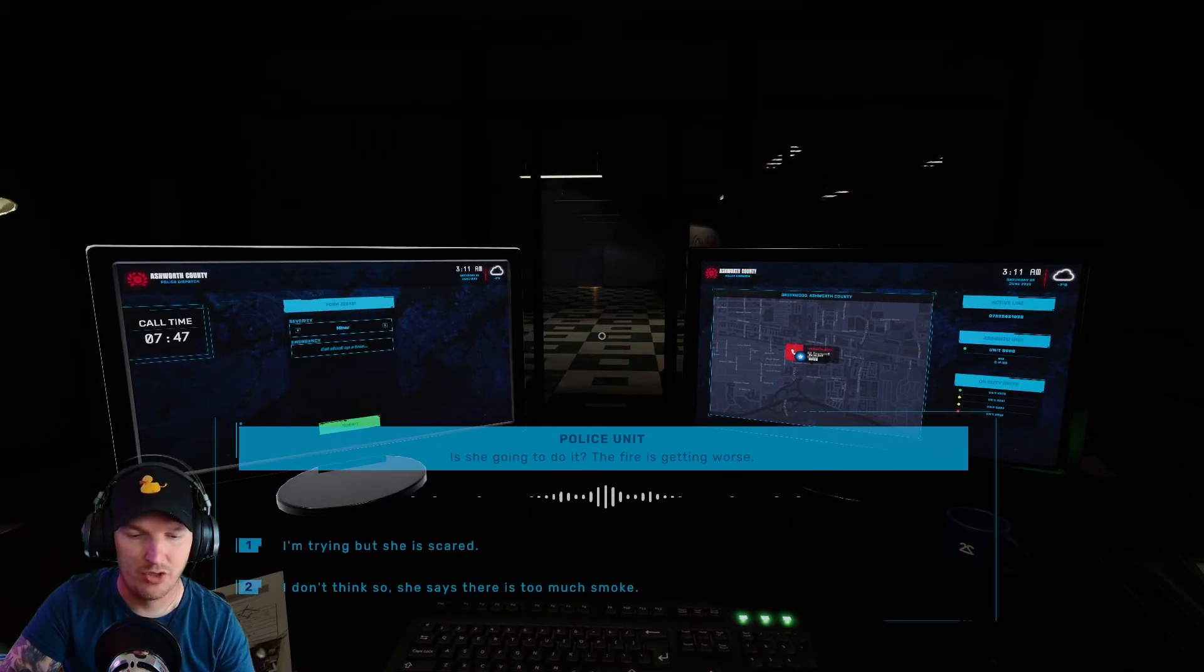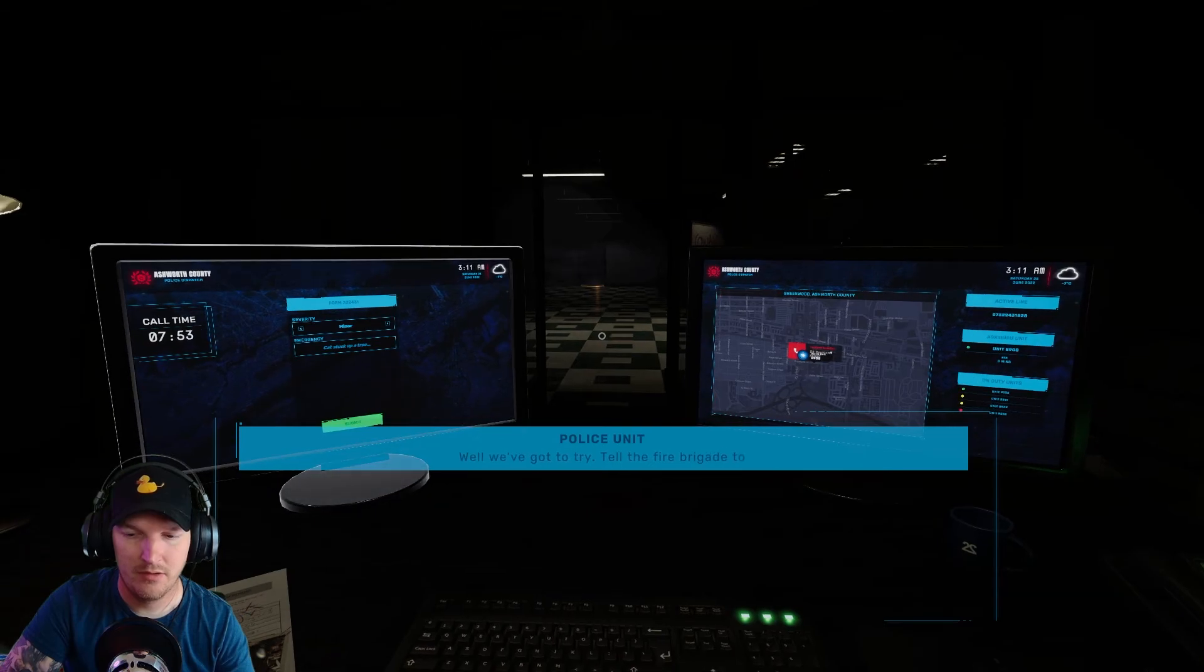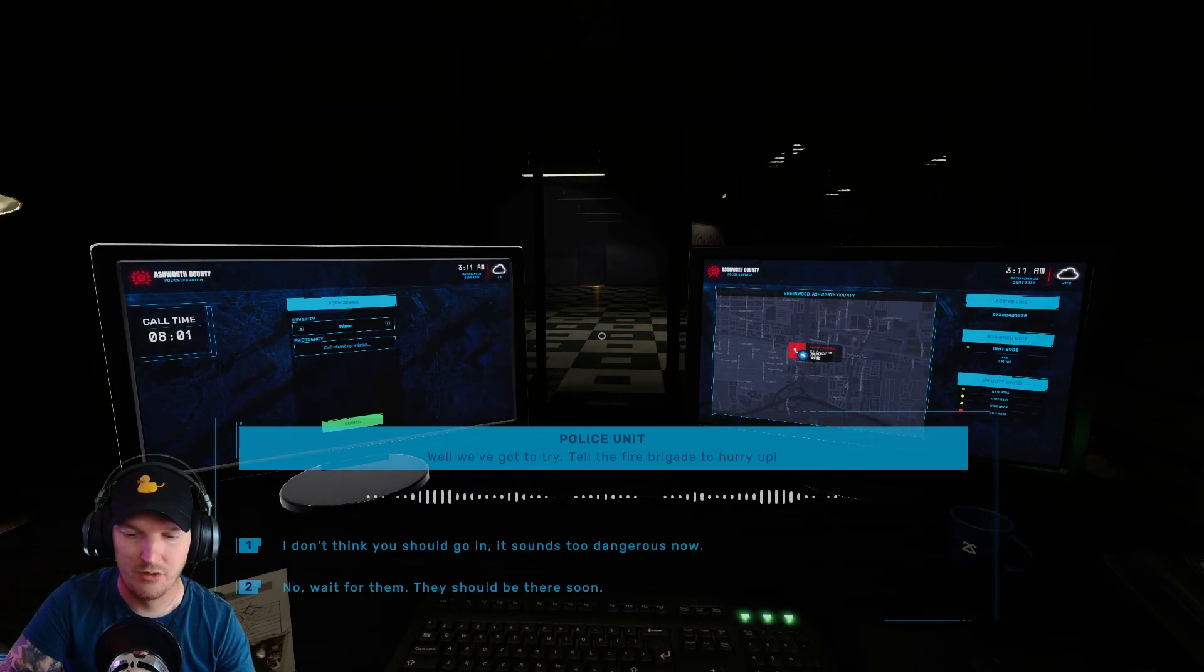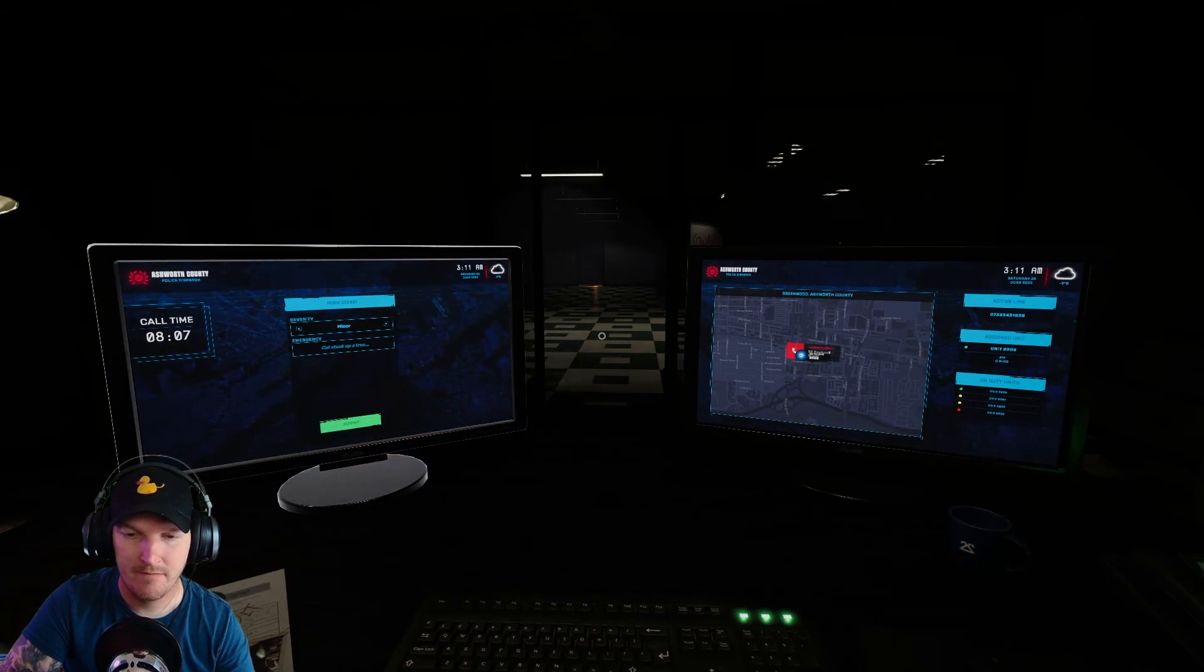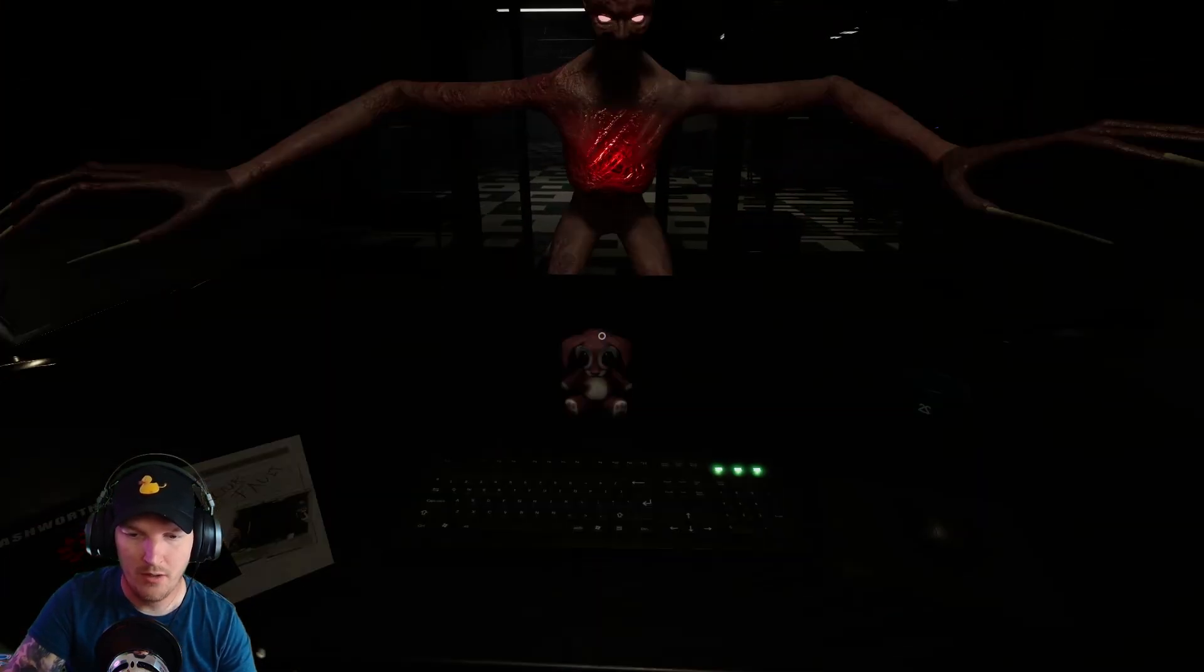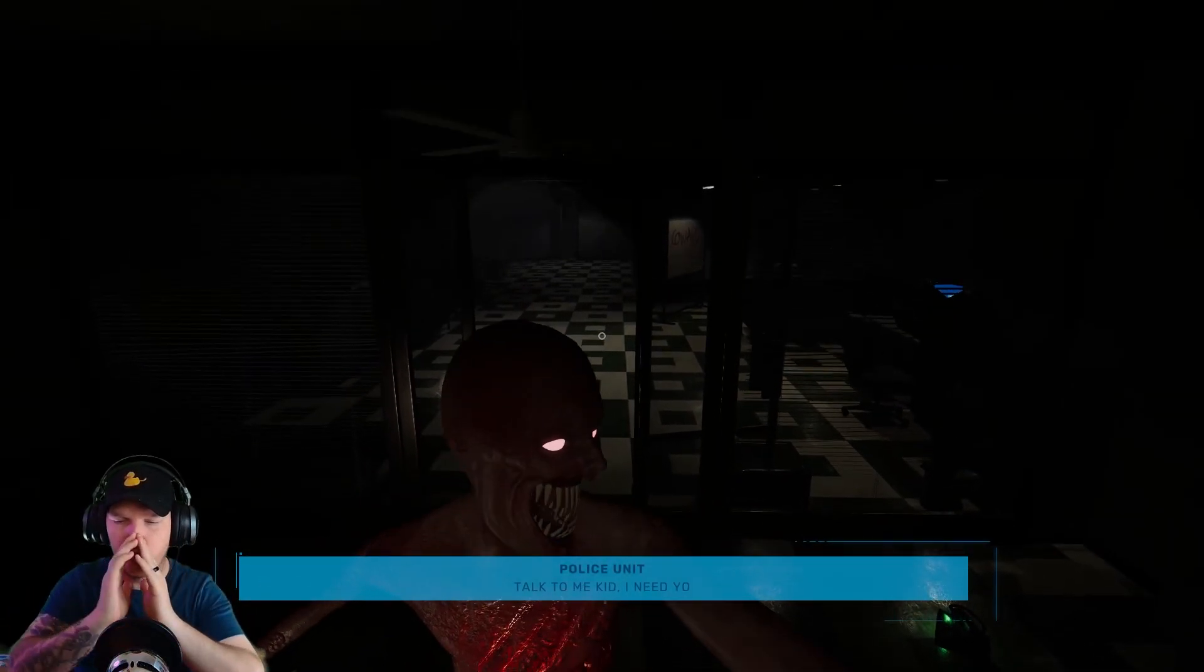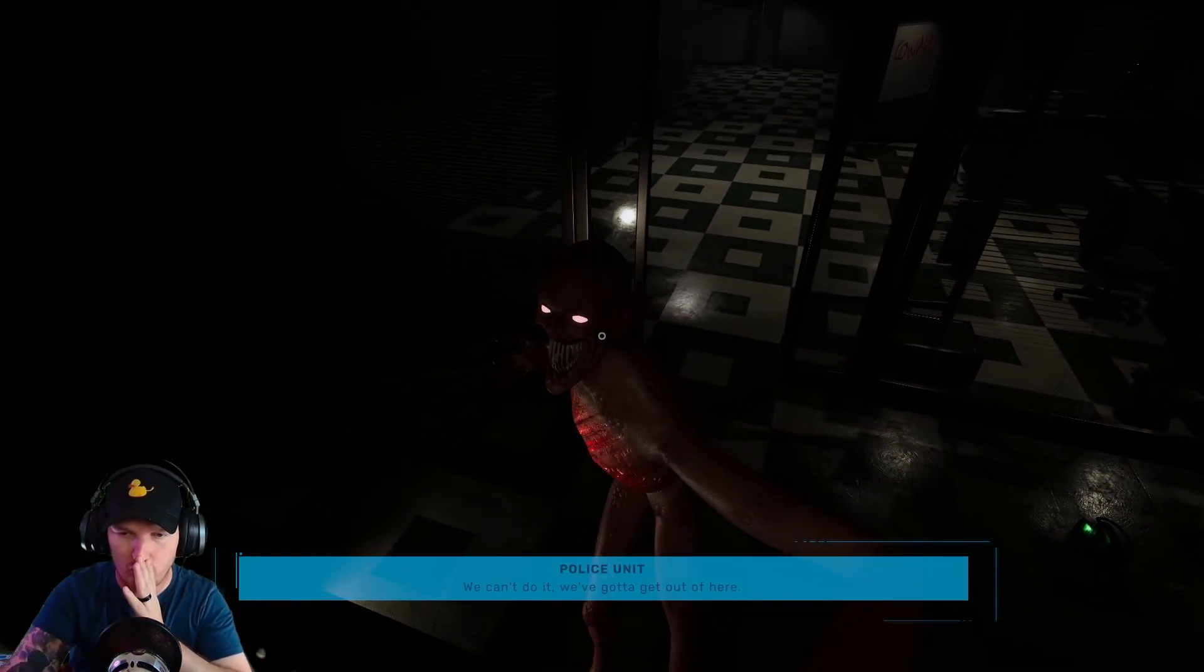Listen, go to a window, they'll be able to figure out where you are. Please trust me. Is she going to do it? The fire is getting worse. Shut the fuck up guy, I'm getting it. I'm trying but she's scared. Well we've got to try. Tell the fire brigade to hurry up. I don't think you should go in, it sounds too dangerous now. There's no time, we've got to try. What the fuck? Weird, weird. Talk to me kid, I need you to help us. We can't do it, we've got to get out of here. What the fuck?